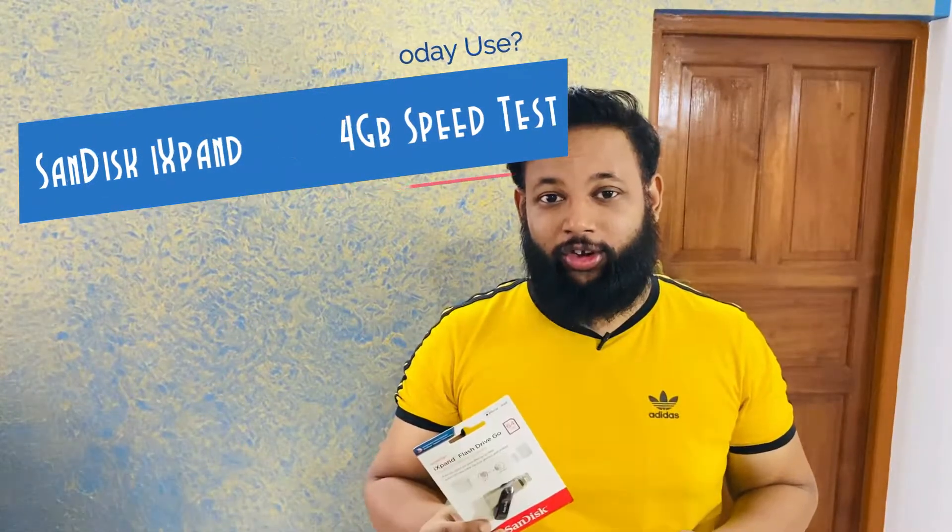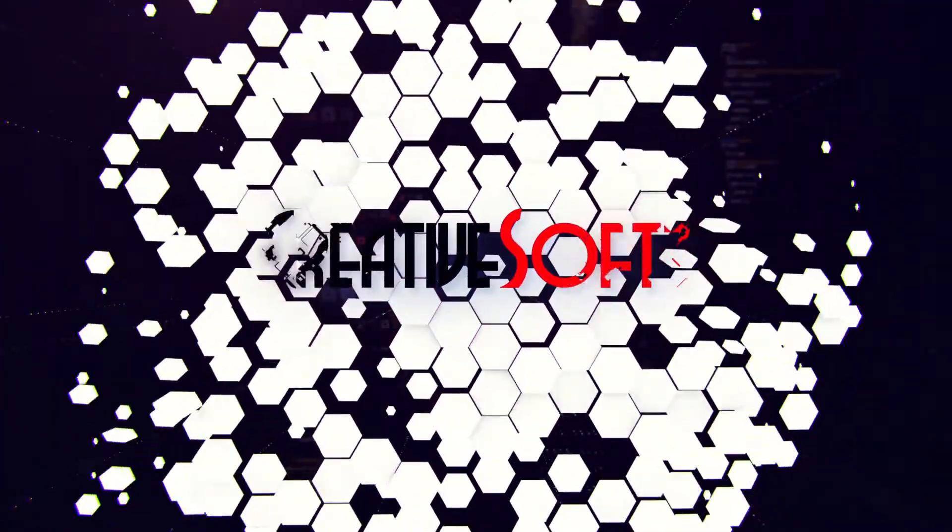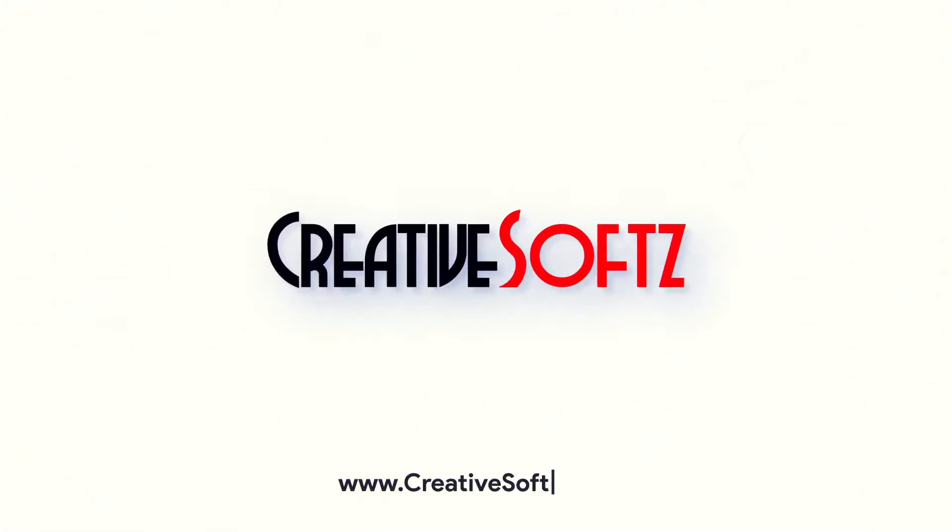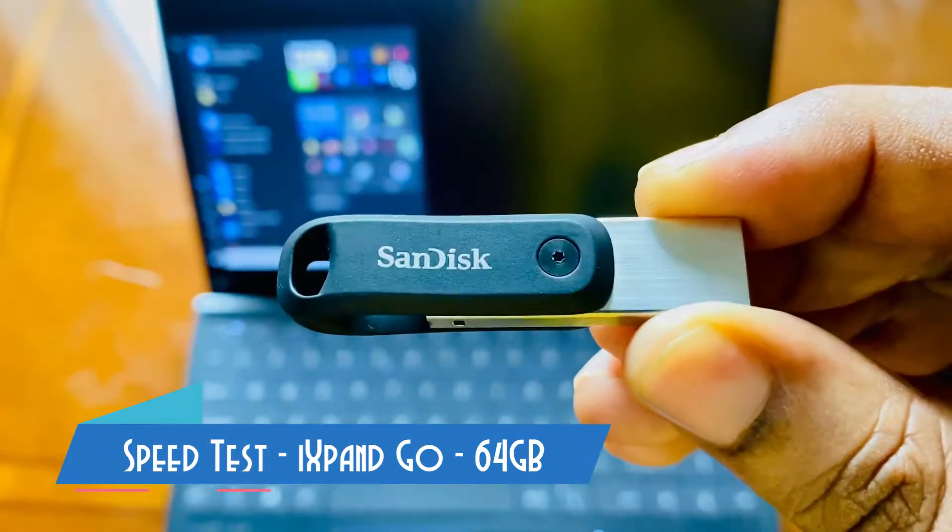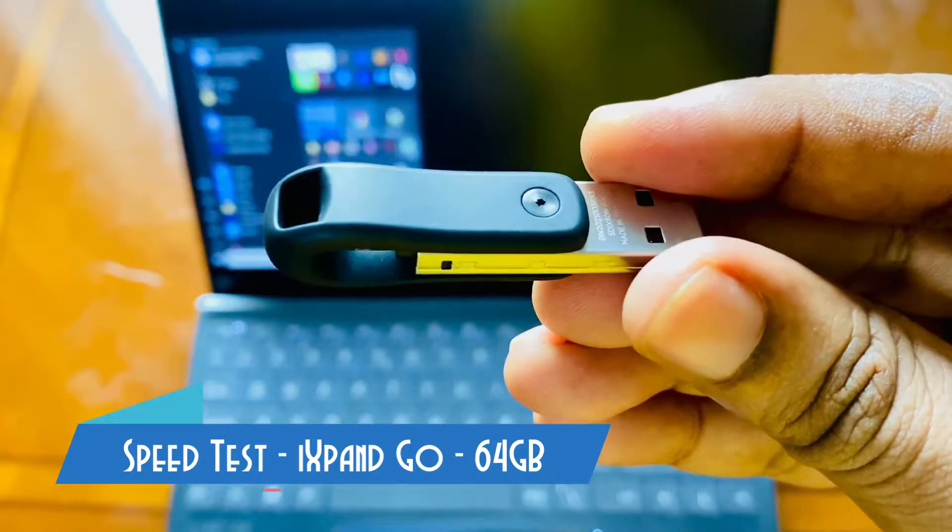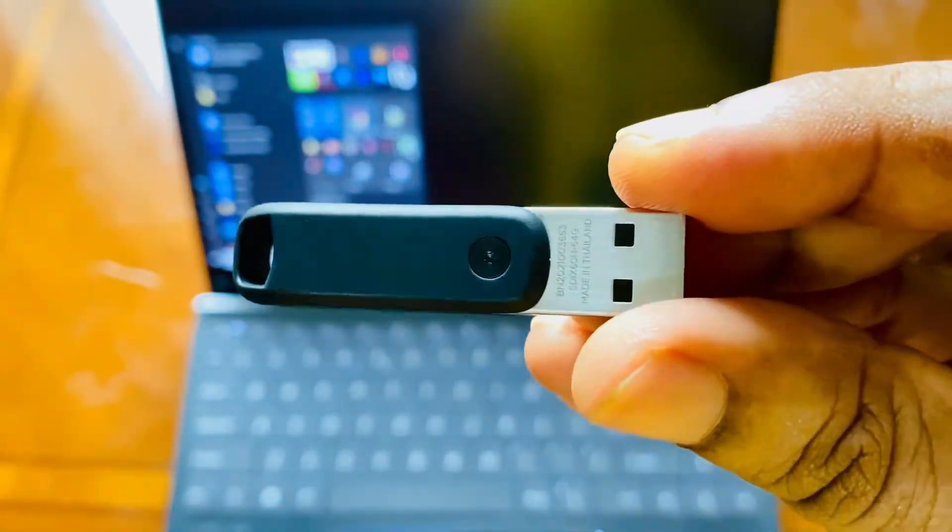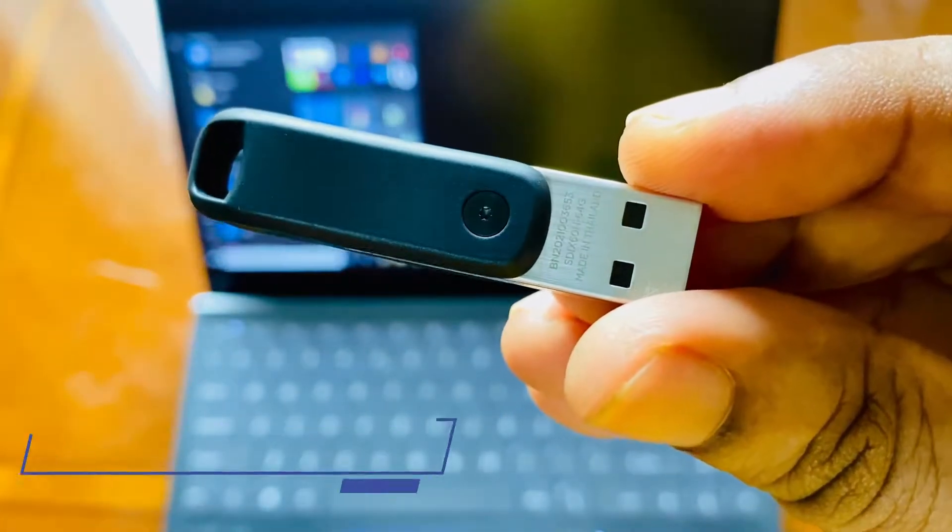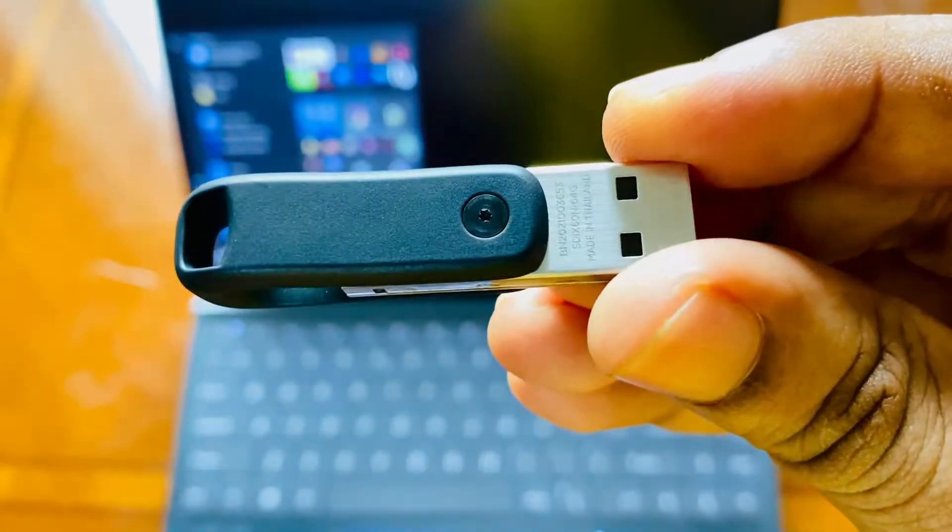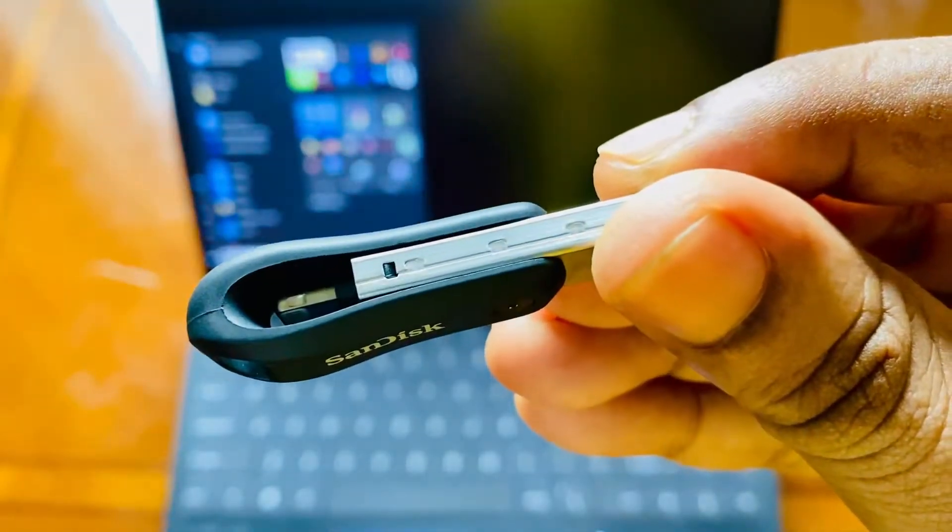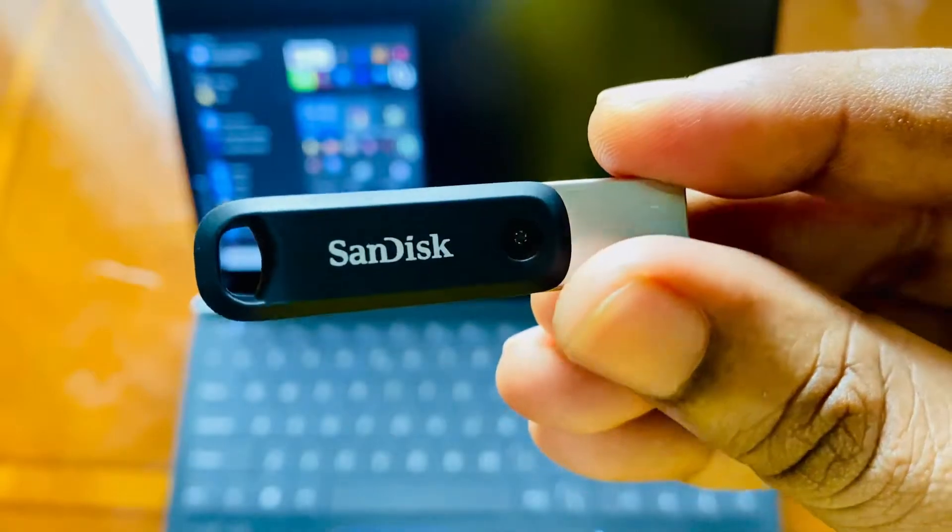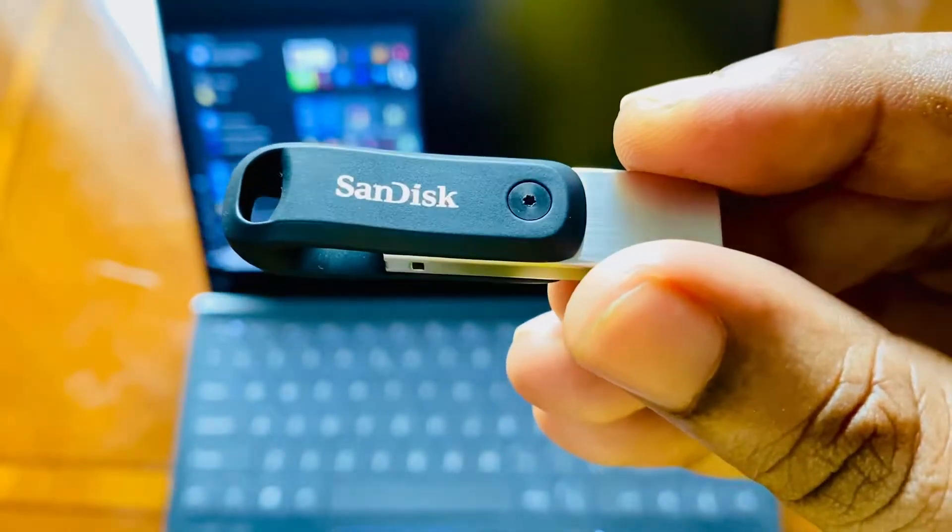Let's get started with the speed test of the iXpand Go. I have the 64GB variant pen drive with me. You can also get this pen drive in 128 and 256GB, and those are much better options, affordable and value for money.